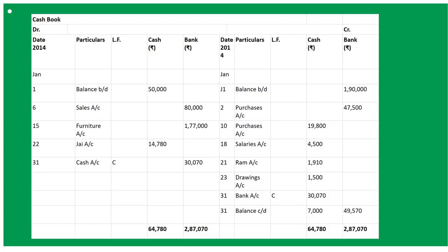So the cash balance is 7,000 and the bank balance is 49,570. Whenever you are asked to keep a certain cash amount in the business, total up both sides, keep that fixed amount as balance C/D, and do a contra entry for the remaining amount into bank. Your homework is to do till question number 7 in your clear notebook and practice till Illustration 7 given in your book on page number 11.20.